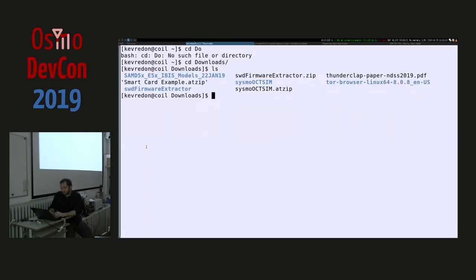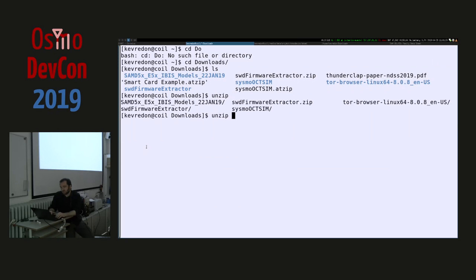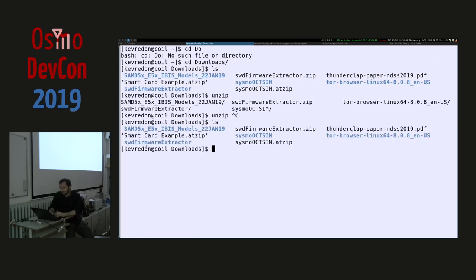The downloaded file has an '.atzip' extension but it's just a zip file containing the configuration and the code itself.